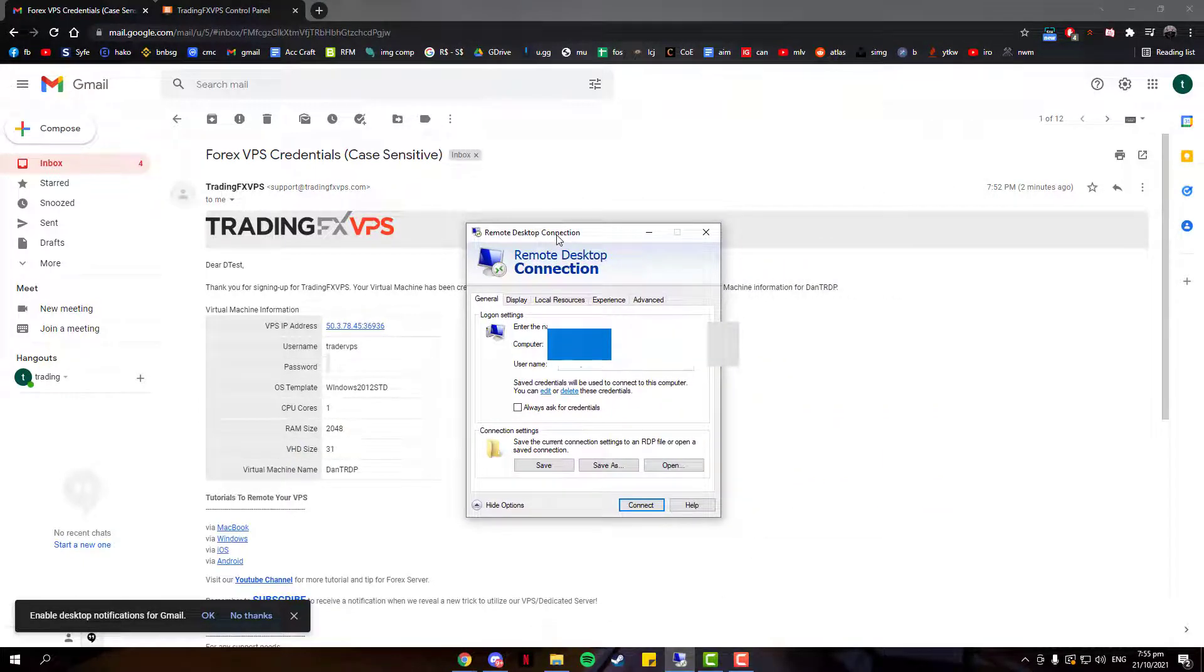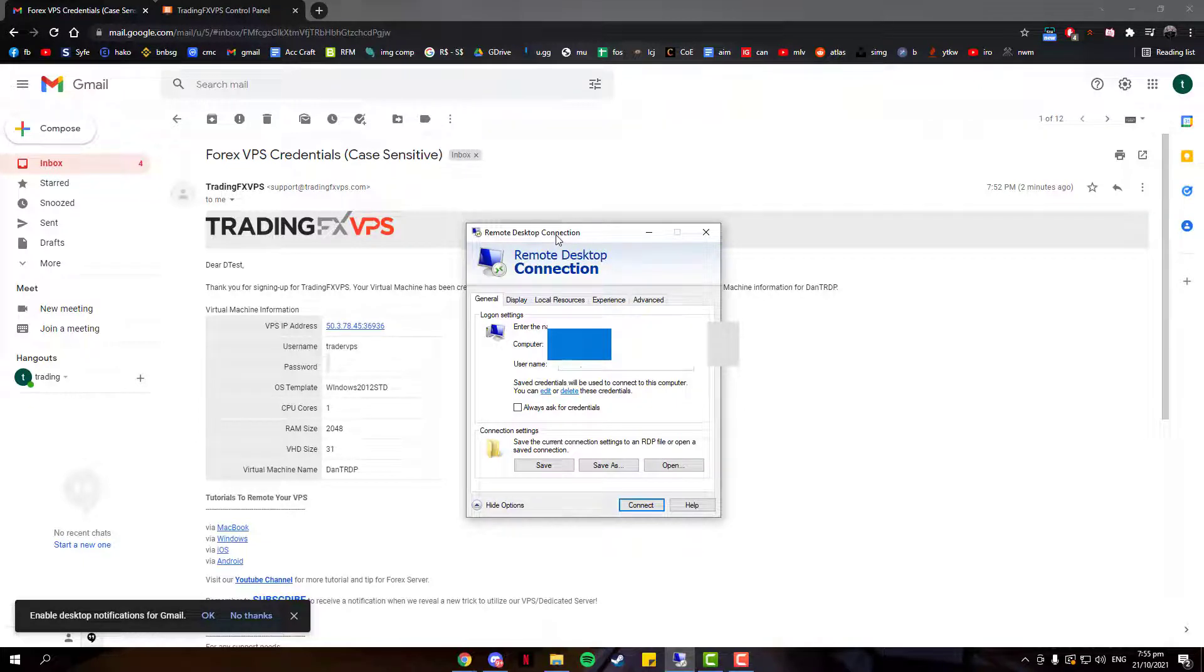Now I'll open up my Remote Desktop Connection and key in the information in the email.